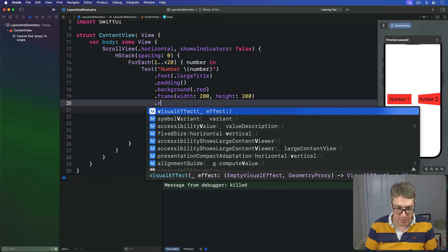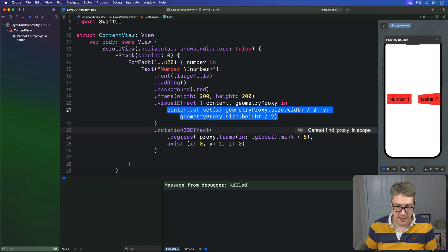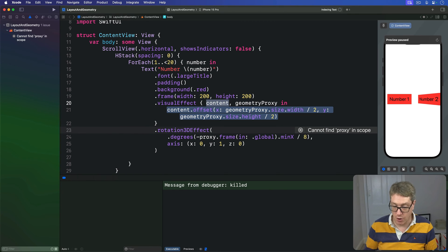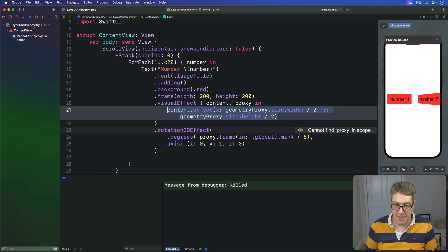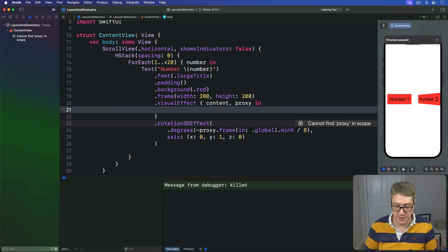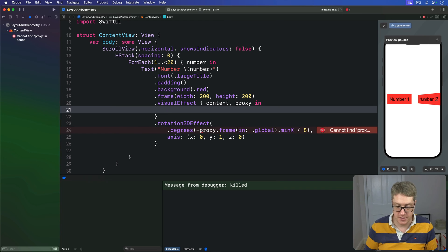And this thing will be given the content we're modifying and a proxy we're working with here. And this is where we do our transformation. That's where we modify our code somehow.